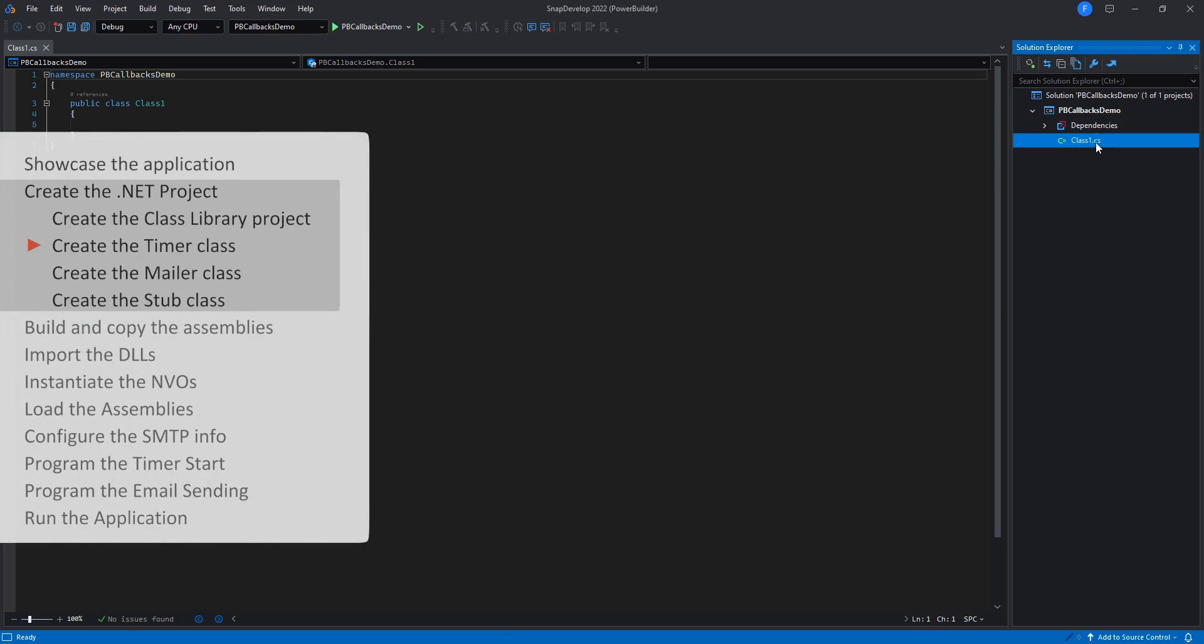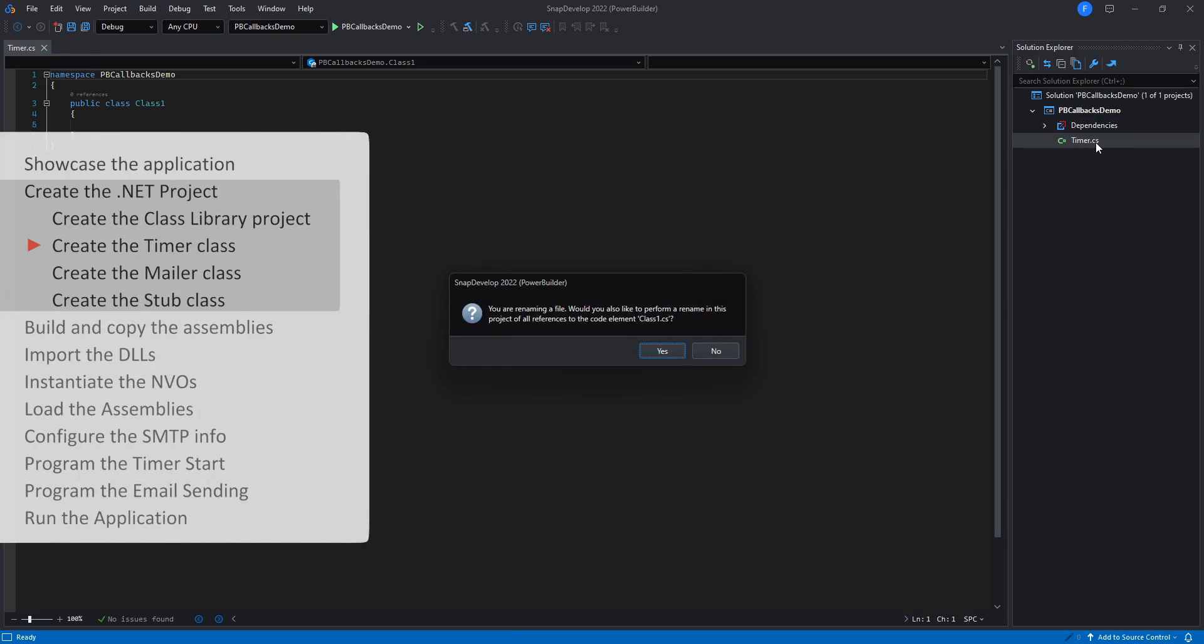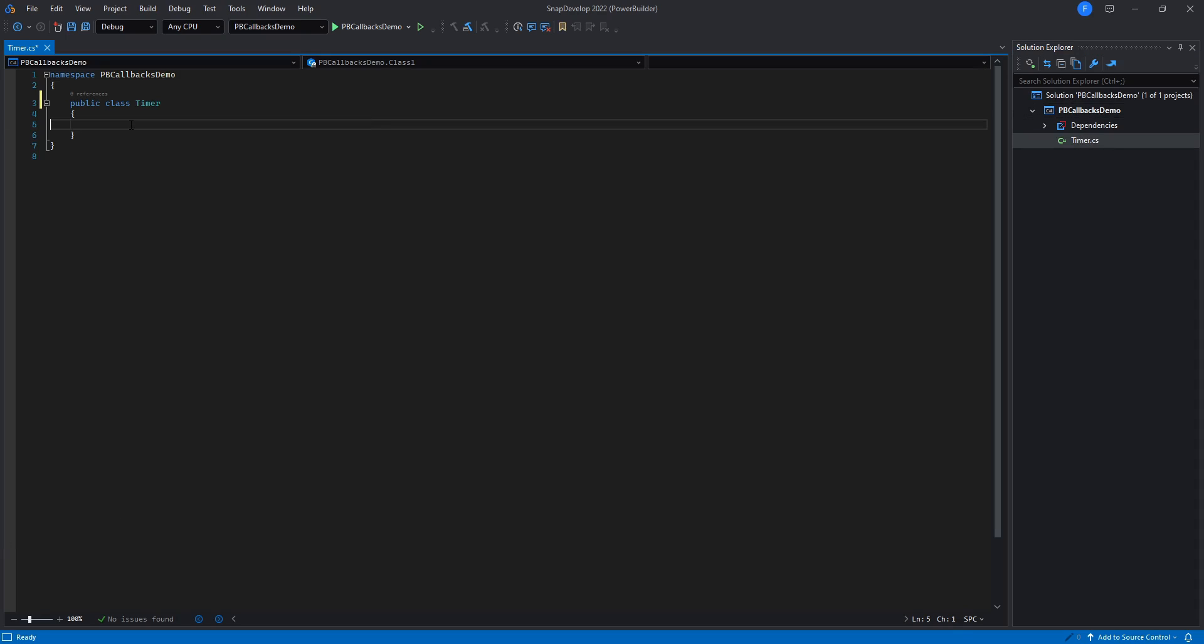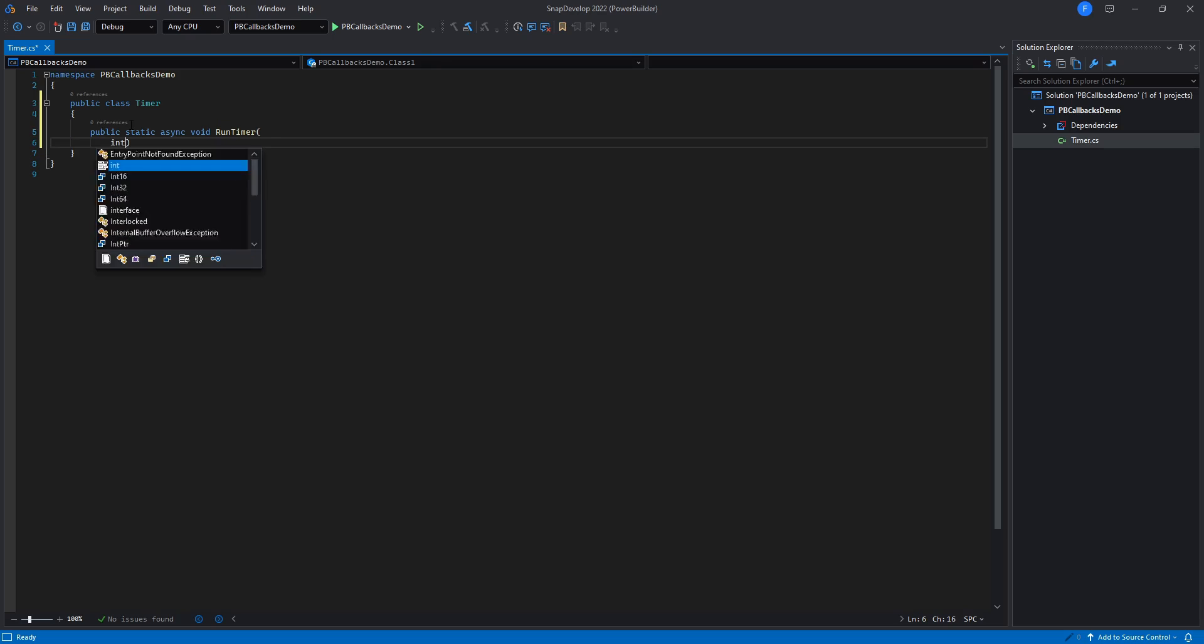I'll rename the default C-sharp file into timer.cs. In this class, I will implement a simple task-based timer function that receives on its parameters the time, as well as the callback object and the callback event names.